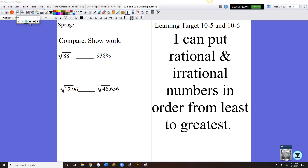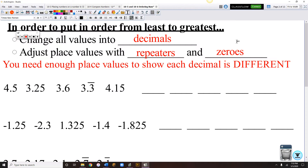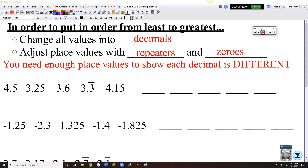Hi guys. This is the last lesson of this chapter, the last lesson of the school year. Our learning target is to put rational and irrational numbers in order from least to greatest. We're going to be working with numbers that are all different, and we have to change everything into decimals so that we can tell what's the smallest, what's the biggest, just like we did in our previous lesson.